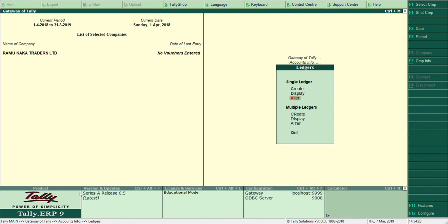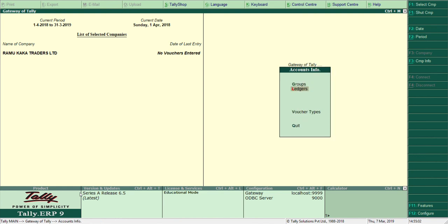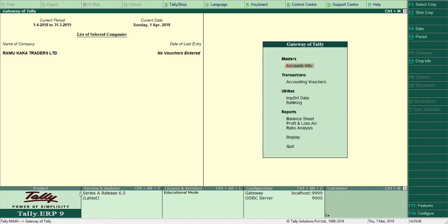To summarize: from the Gateway of Tally, go to Accounts Info, then Ledgers, then Single Ledgers. Use Create to create ledgers, Display to view them, and Alter to edit any information — including changing the group assigned to an account. Thanks for watching this video. In the next video we will look at Accounting Vouchers and I'll show you how to post journal entries into the ledgers we created today. Thank you, have a nice day.